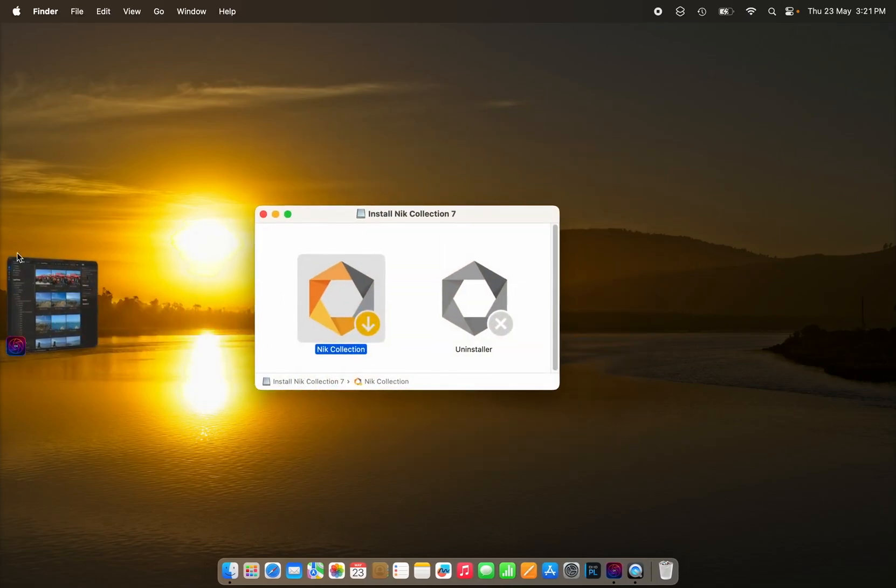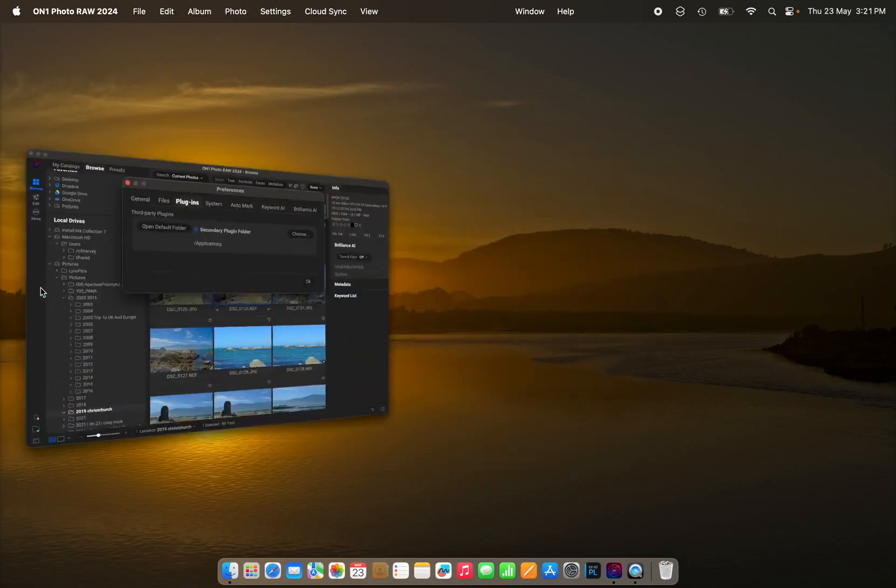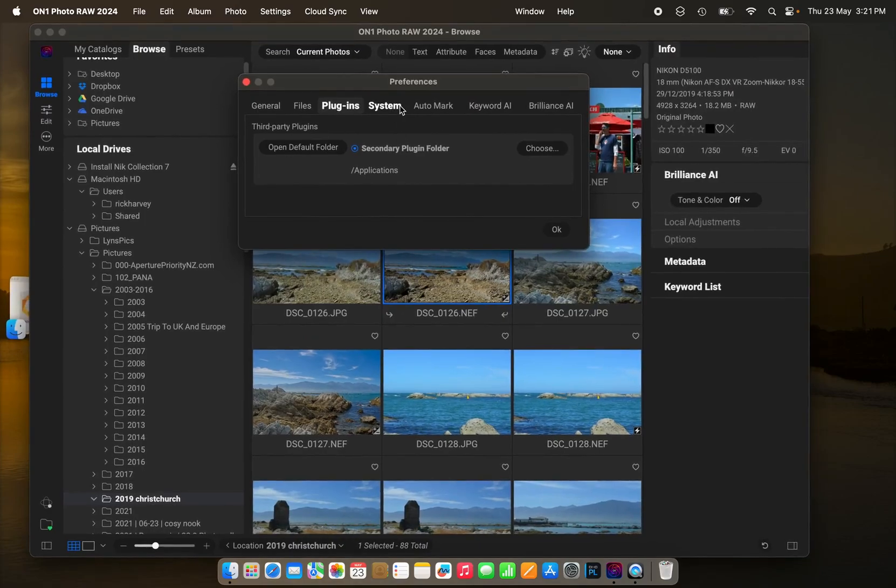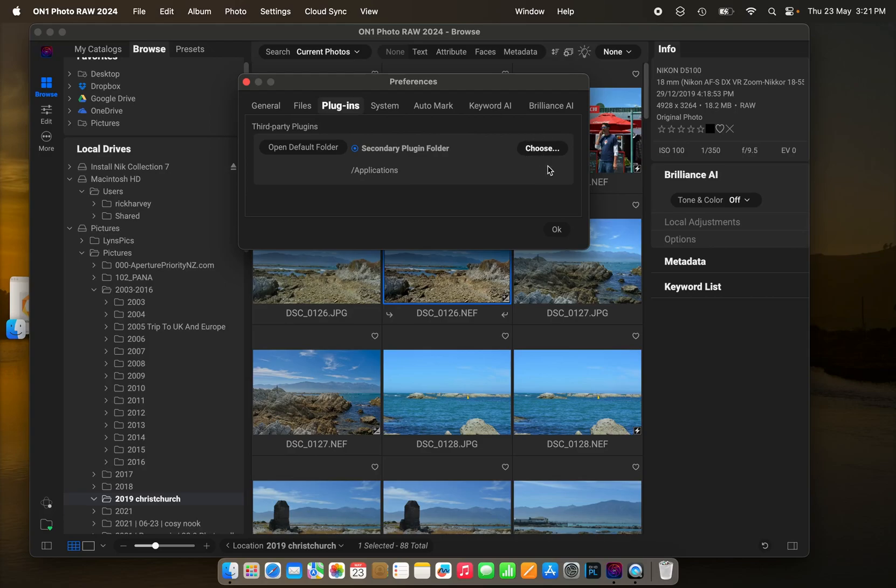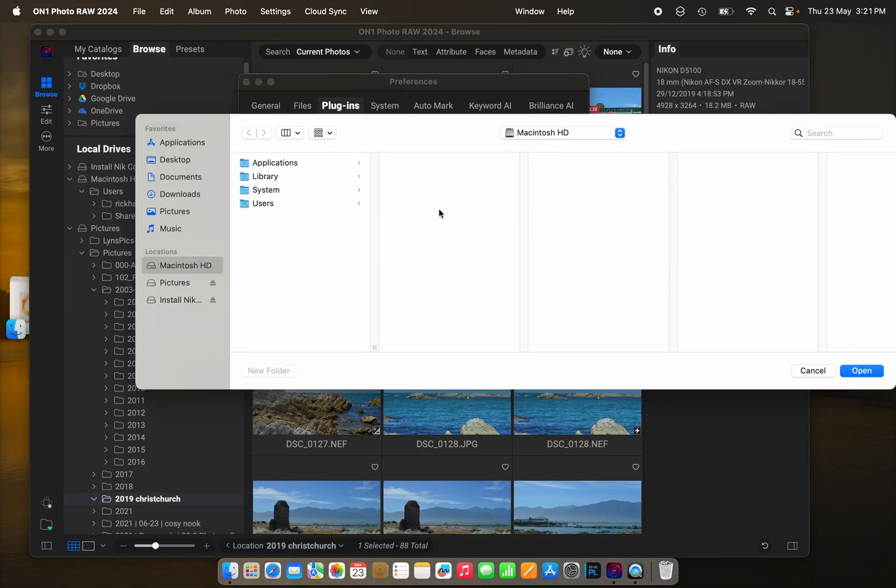Now, the way it works is that the plugins—again, here we go, in the plugins preferences—so we choose the folder where we were, and we go to Library, Application Support.